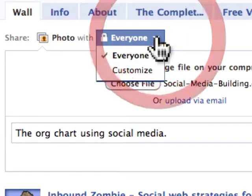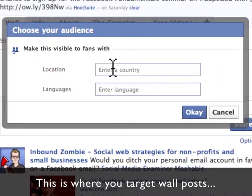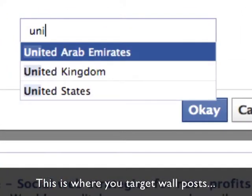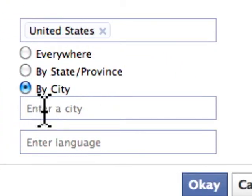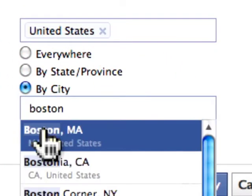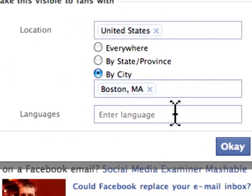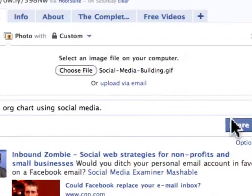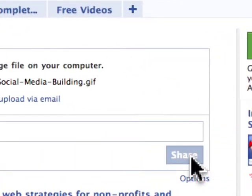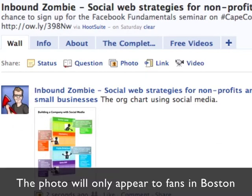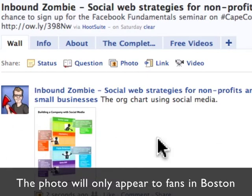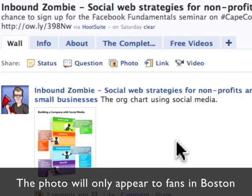What I can do is click 'Customize' and then enter a specific location. I can further narrow things down by language. I click OK and then click Share. Now this post will appear only to fans that happen to be located in Boston.